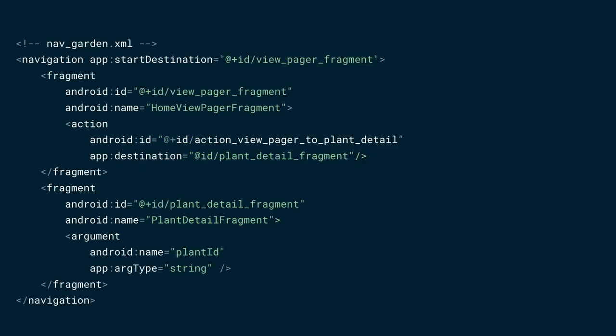Here's the navigation graph file with two fragments. Let's analyze the file piece by piece. First, we have the view pager fragment that houses the my garden and plant list pages. It has an ID of view pager fragment, which is also used as the start destination of the graph. The start destination indicates which fragment appears when the app is launched. The view pager fragment also has an action that defines a navigation direction. In this case, we can navigate from the view pager fragment to the plant detail fragment using a defined ID: action view pager to plant detail.